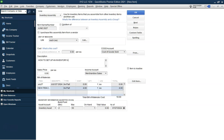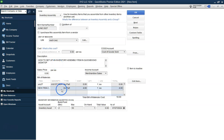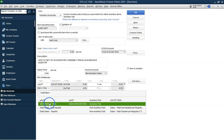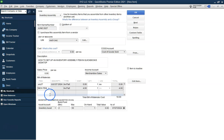After entering all the details, click OK to save the inventory assembly item. You can now view the new assembly item in your item list and manage it like any other inventory item. You've successfully created an inventory assembly item in QuickBooks Desktop.